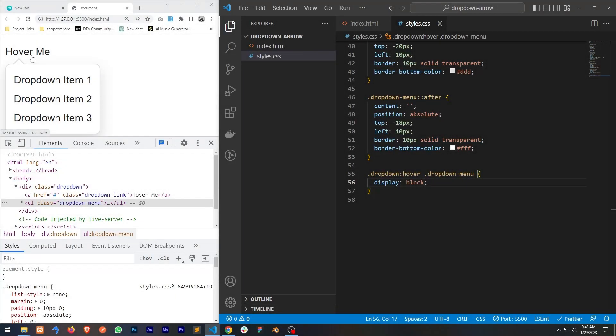In this way you can create a dropdown menu with an arrow. I hope you enjoyed the video. If you did, please don't forget to like and subscribe. I'll be adding more videos like this, so I hope to see you in the next video. Thank you.